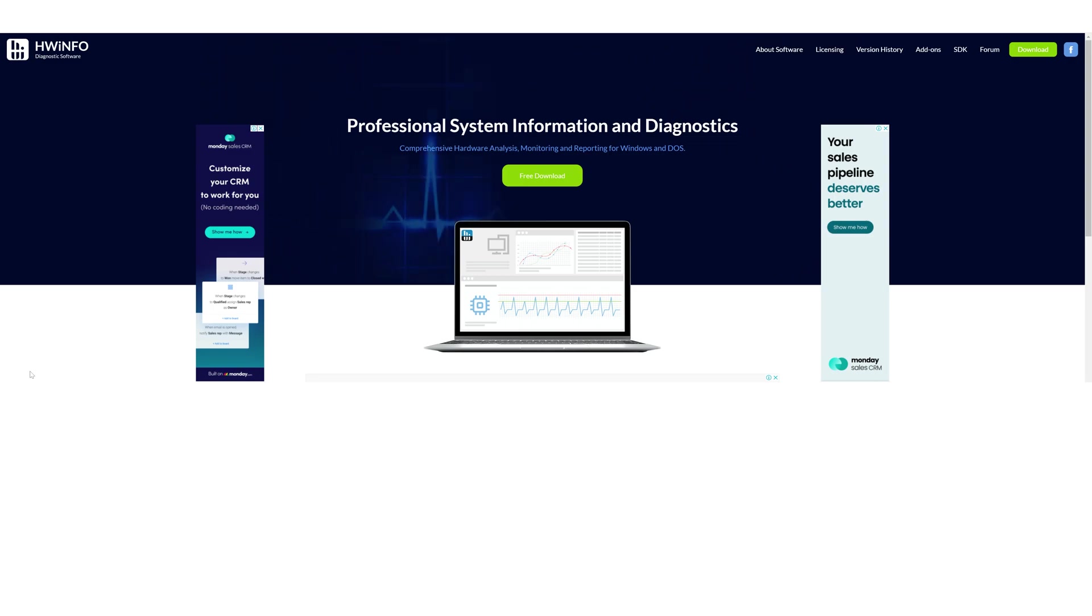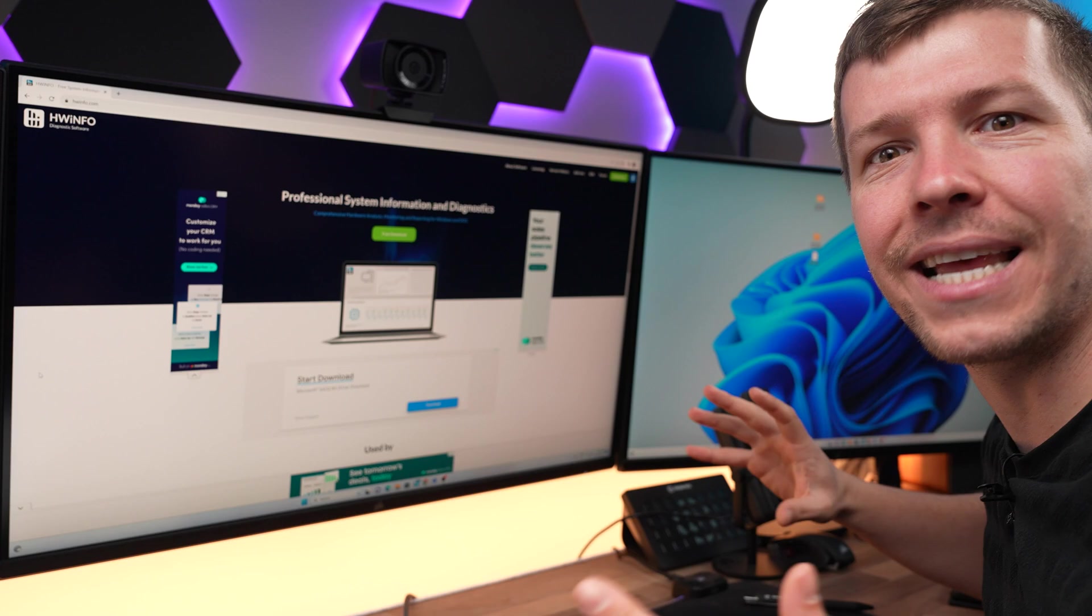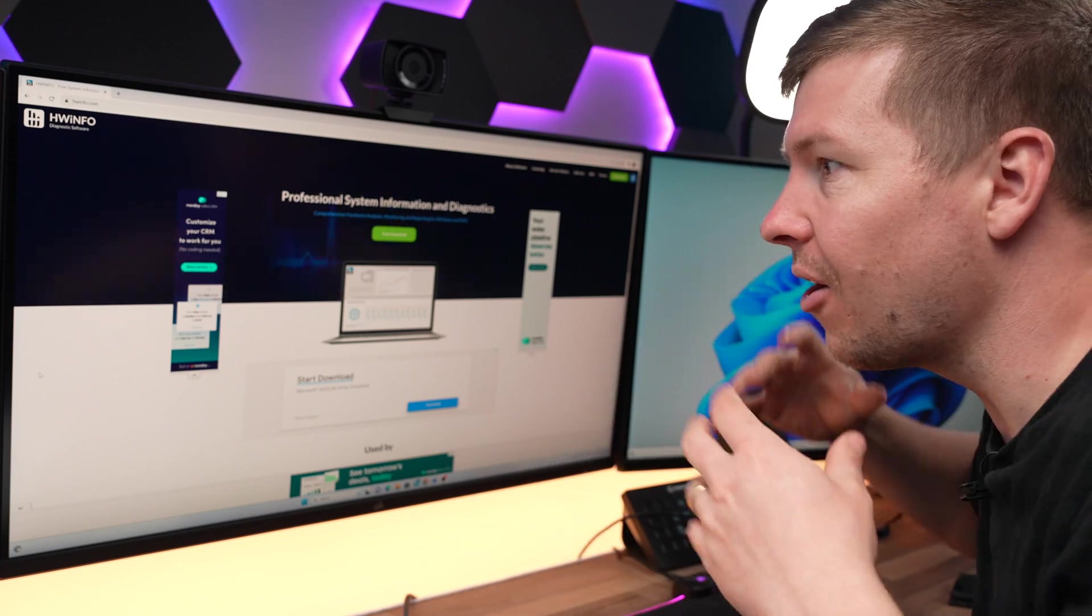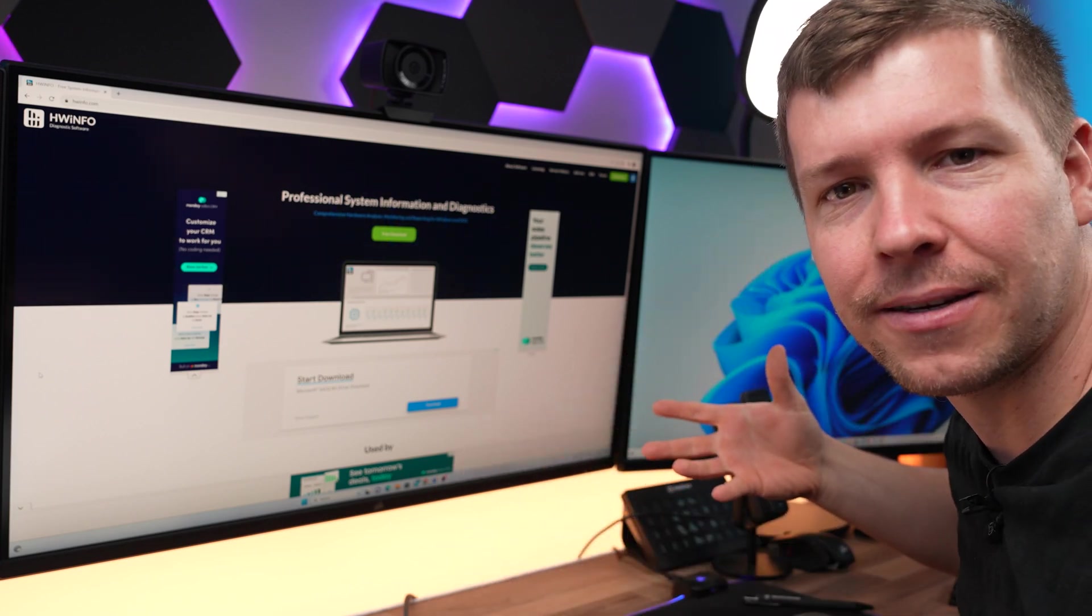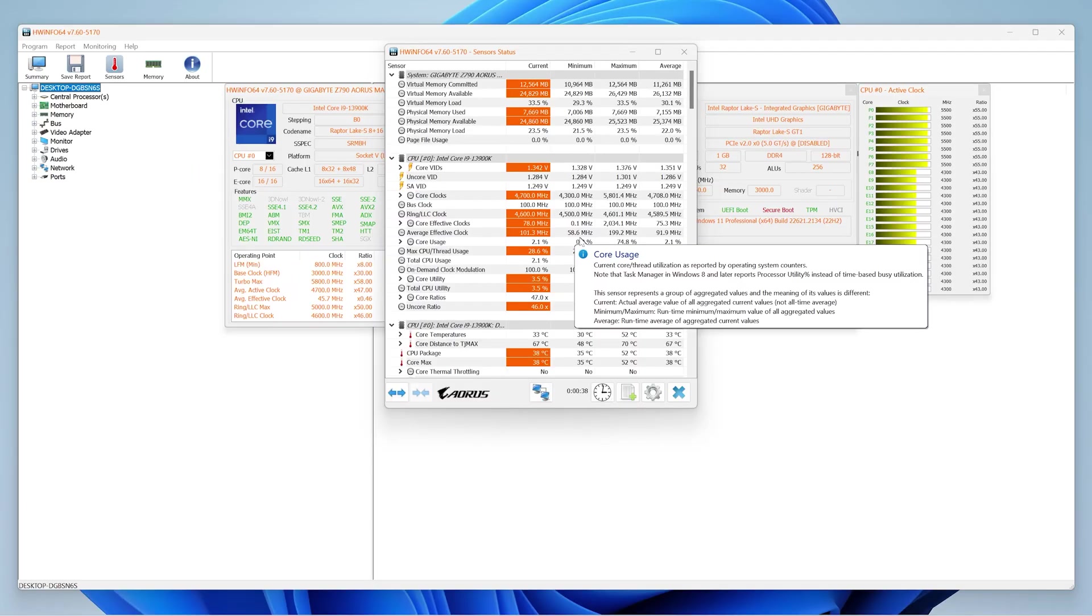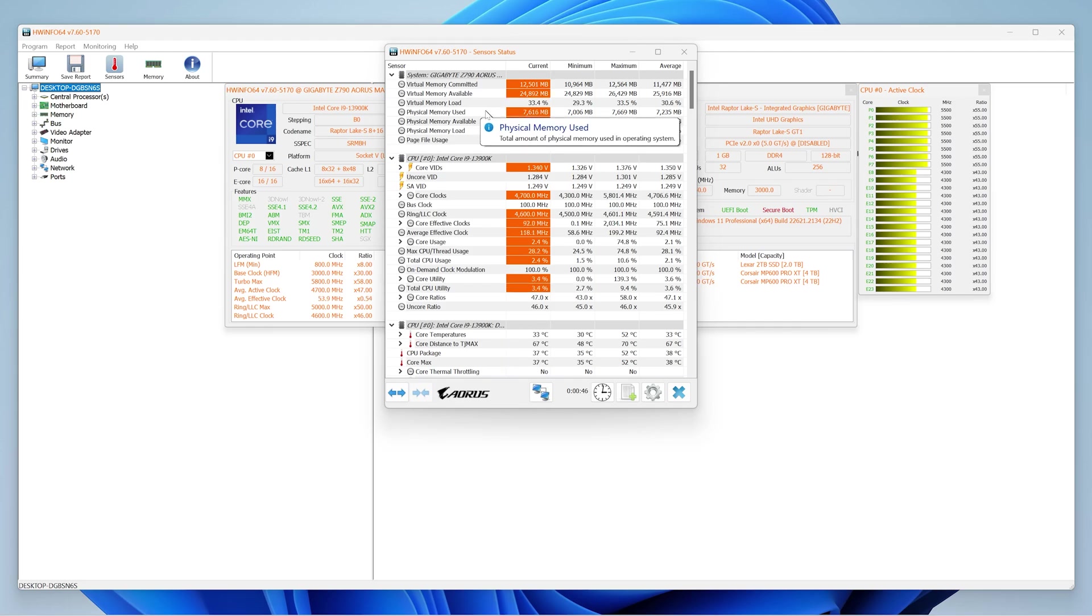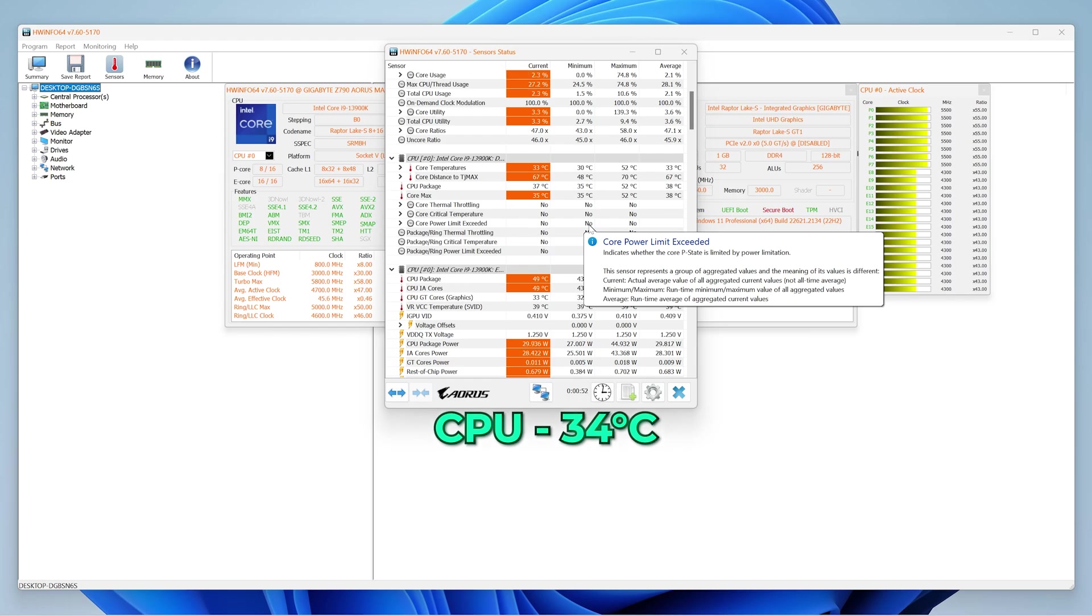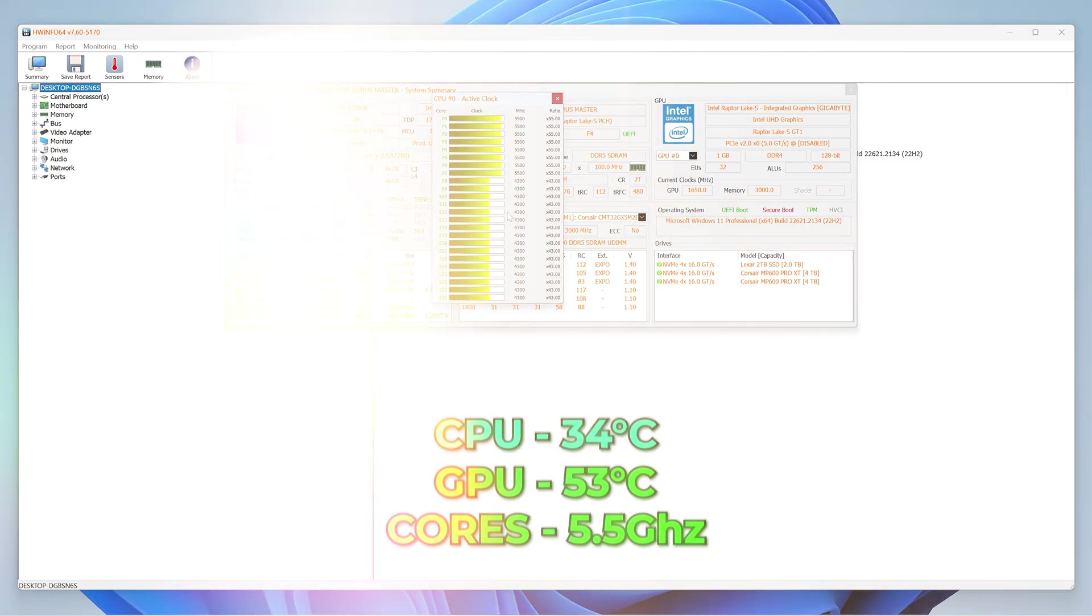I also love to install a program called Hardware Info. It lets me keep an eye on all of my PC's health, see if it's running hot. Then I know that I've done something wrong in the PC building process. That's hwinfo.com. It's very detailed in this program. We can look at things like our voltages, our core clocks. CPUs currently running at 34 degrees Celsius, GPUs at 53 degrees, and all of our performance cores are running at 5.5 gigahertz.